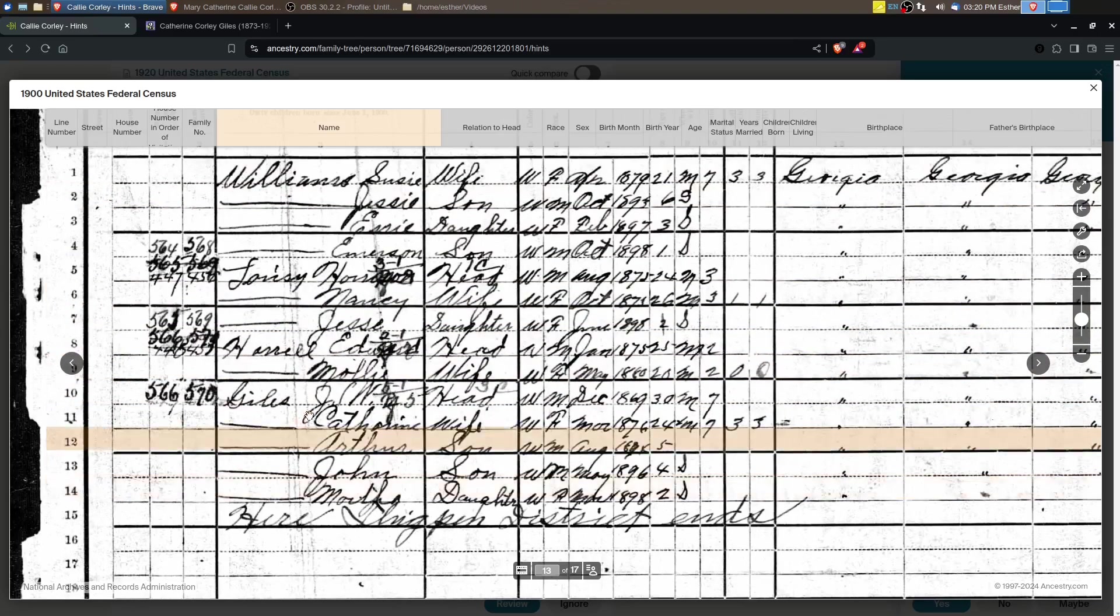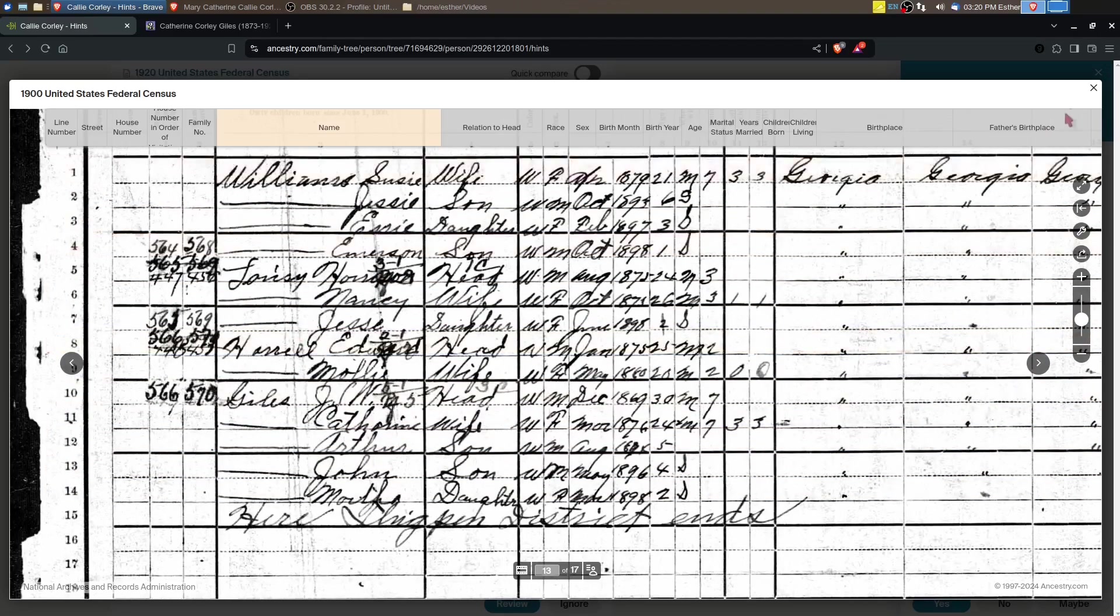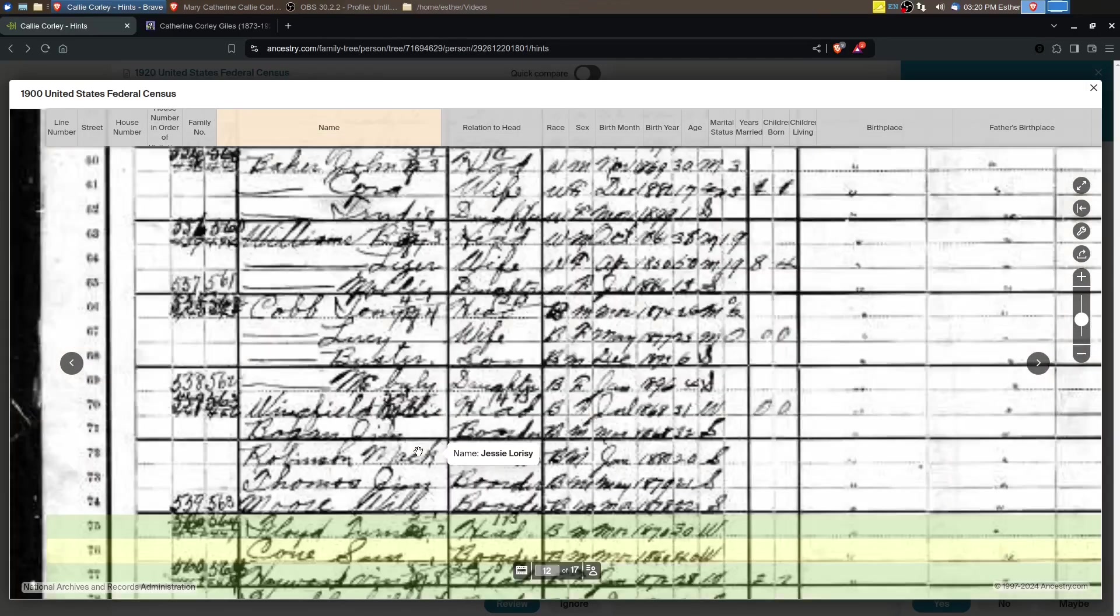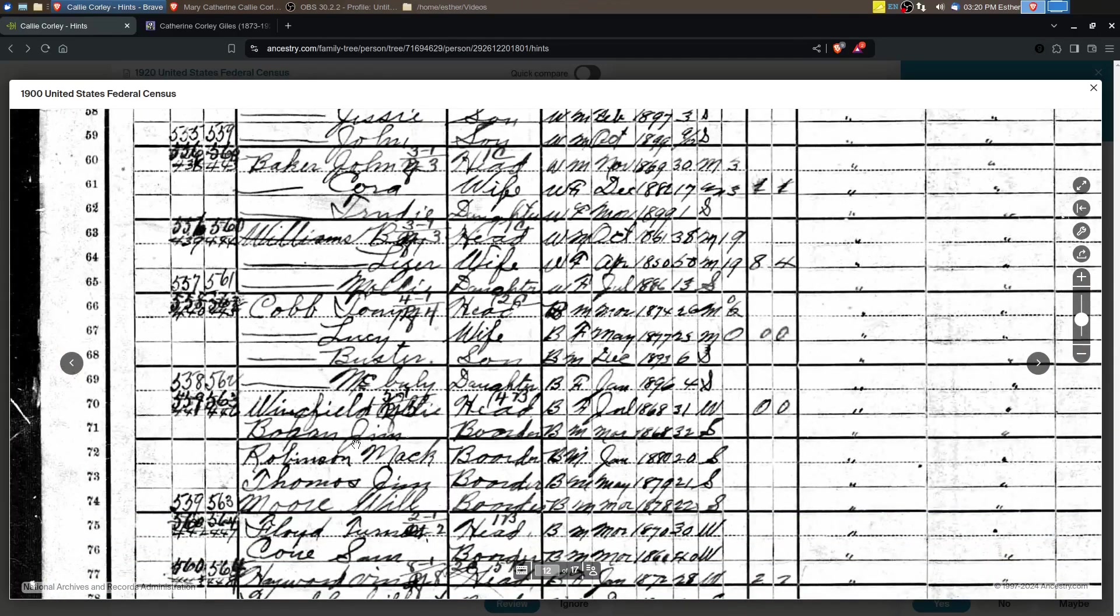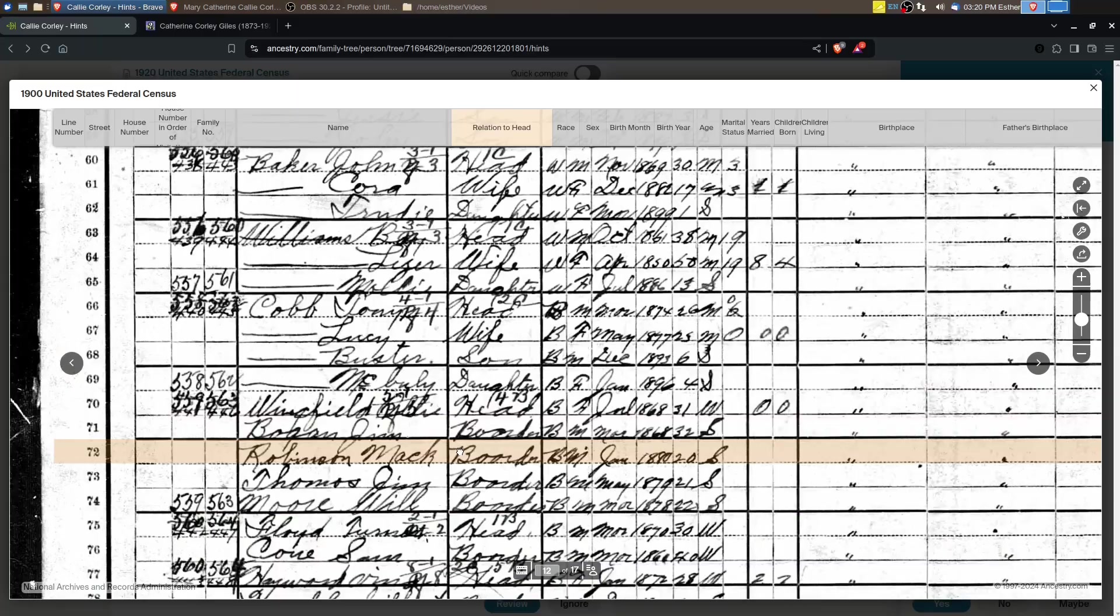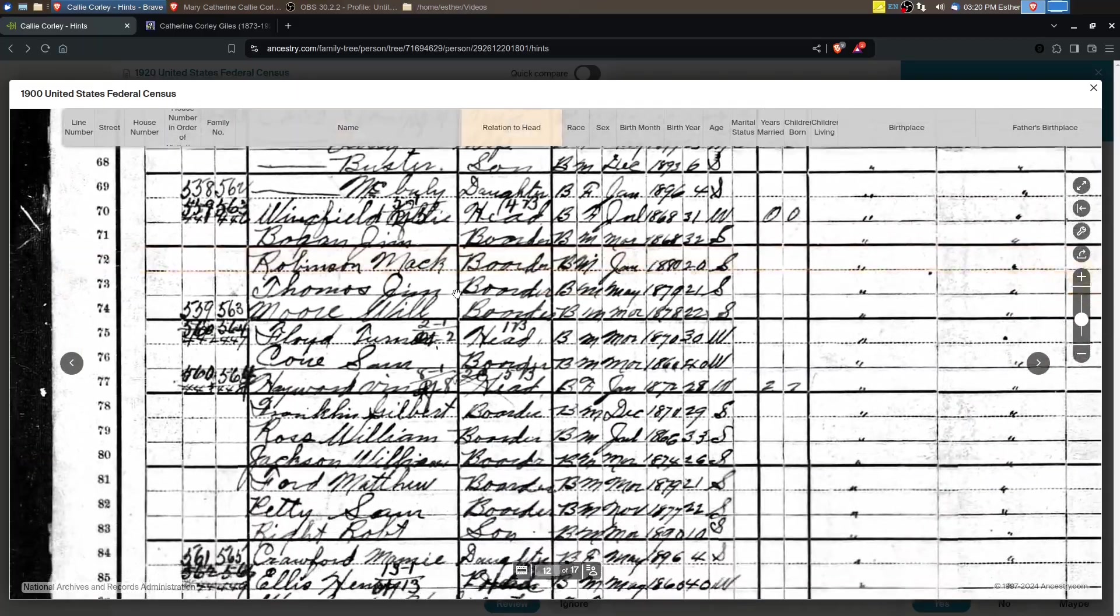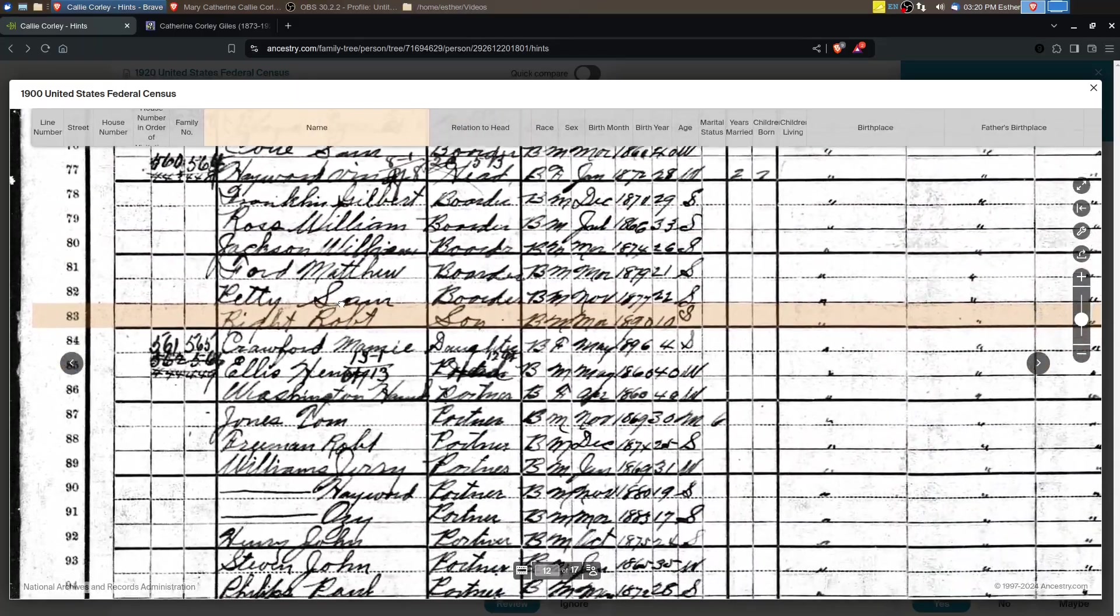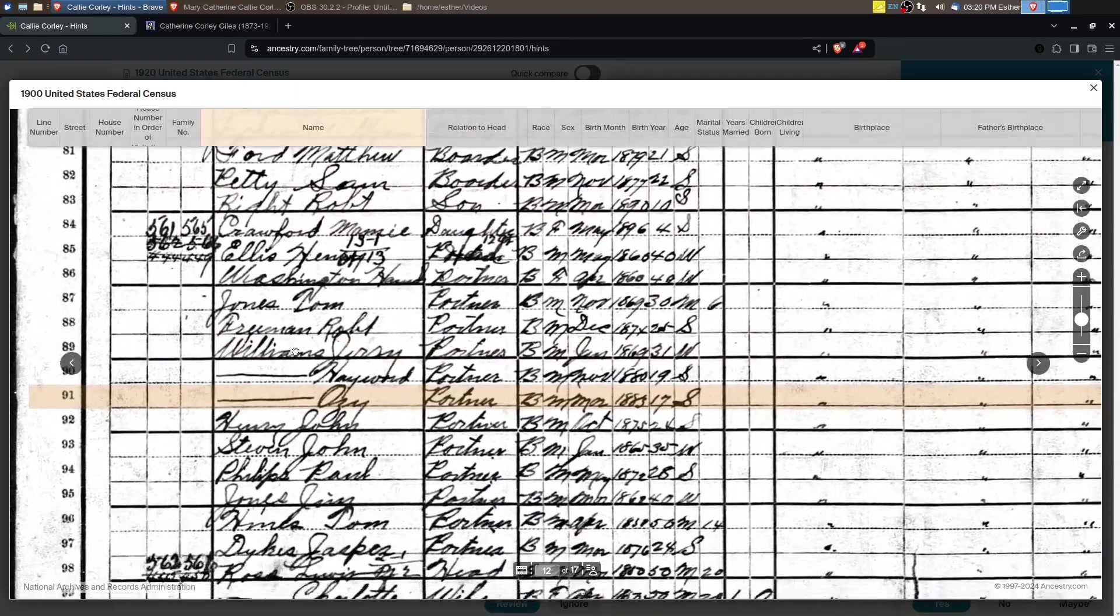It would help if there were other family members on the census, other siblings of hers, to kind of help tie her to that family.